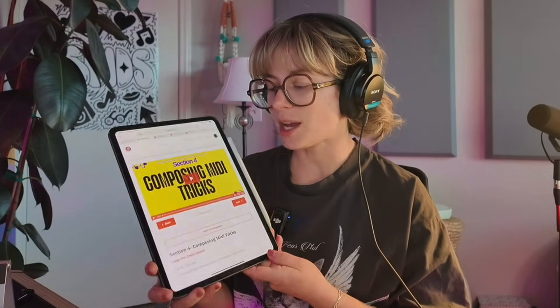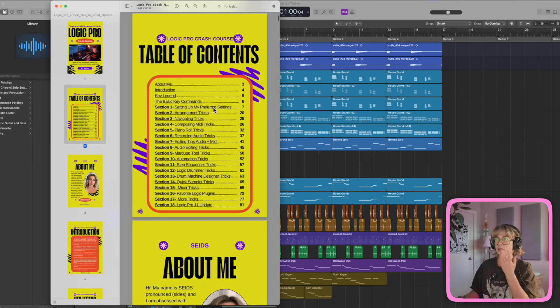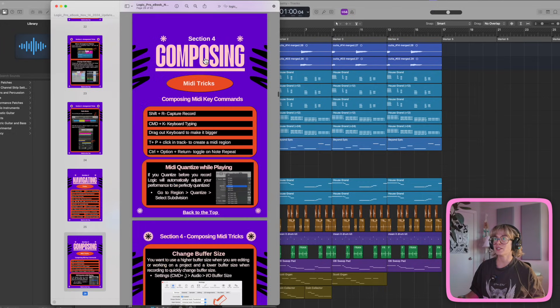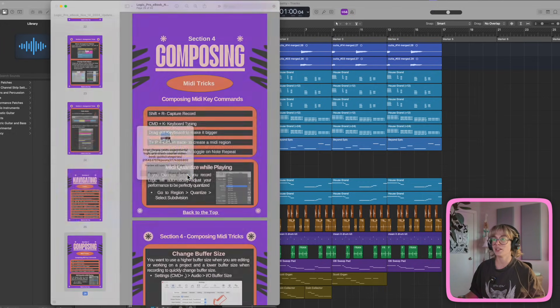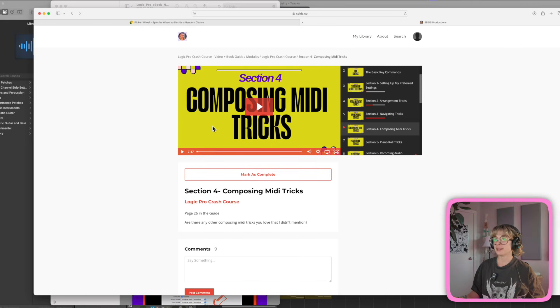If for whatever reason you don't have an iPad, you can use your computer to access the book. Just go to the section, click on it, open it up, and it'll take you to the video. All right, now for today's video I'm going to spin the wheel.